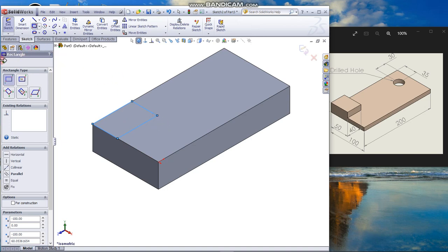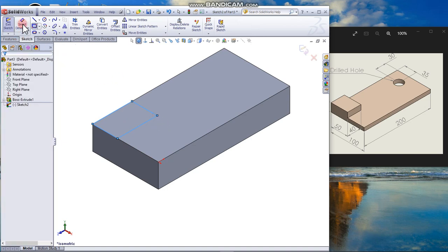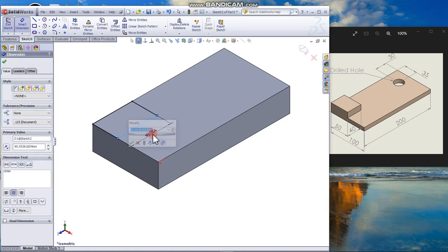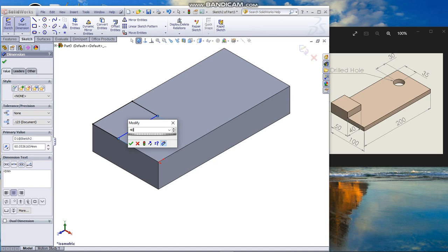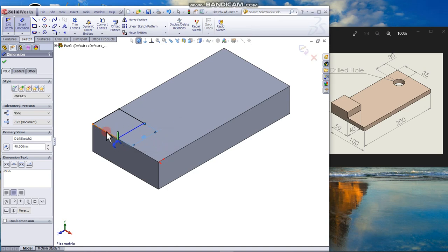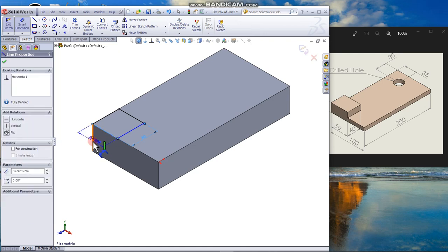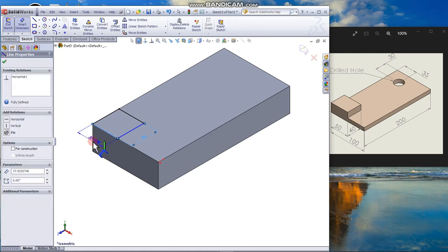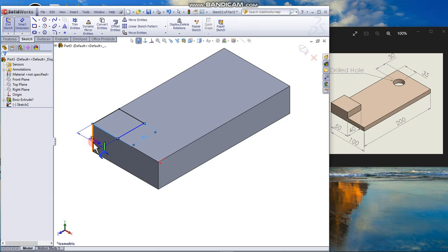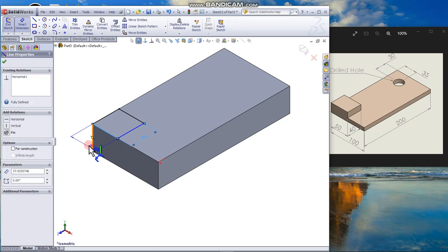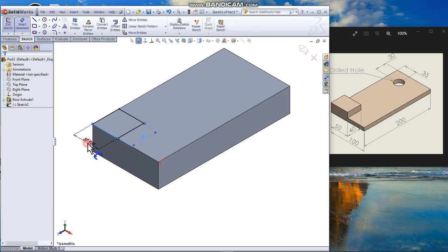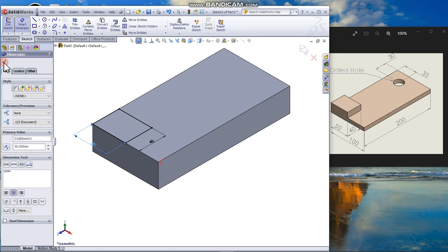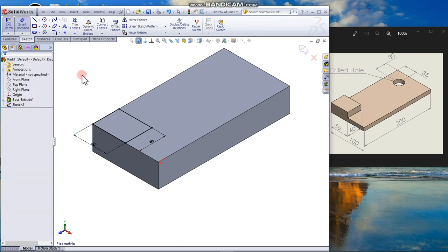Dimension, 40 by, this edge is 50, drag 50. 50. Close the dimension.